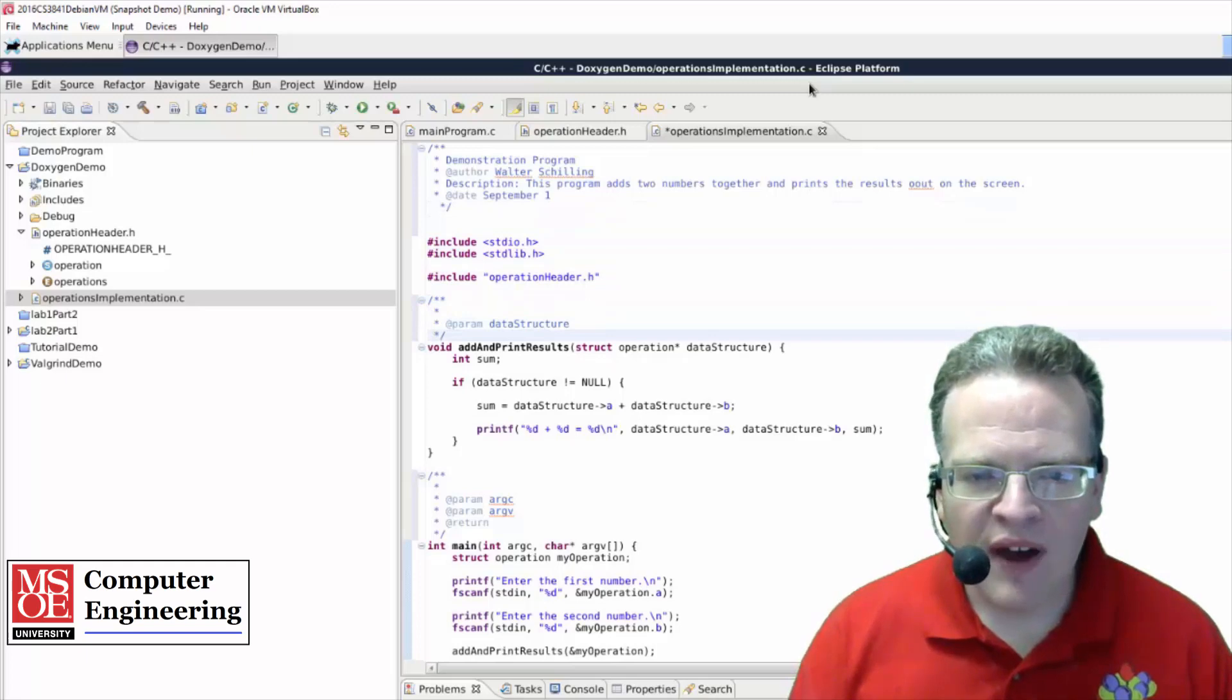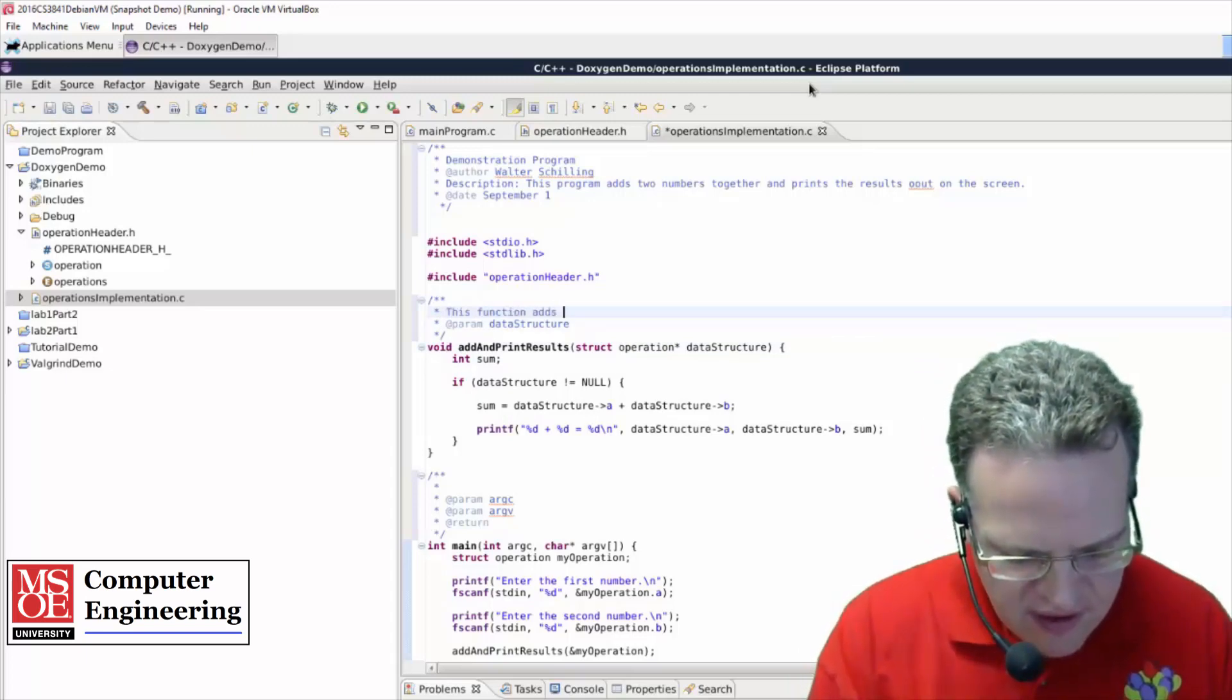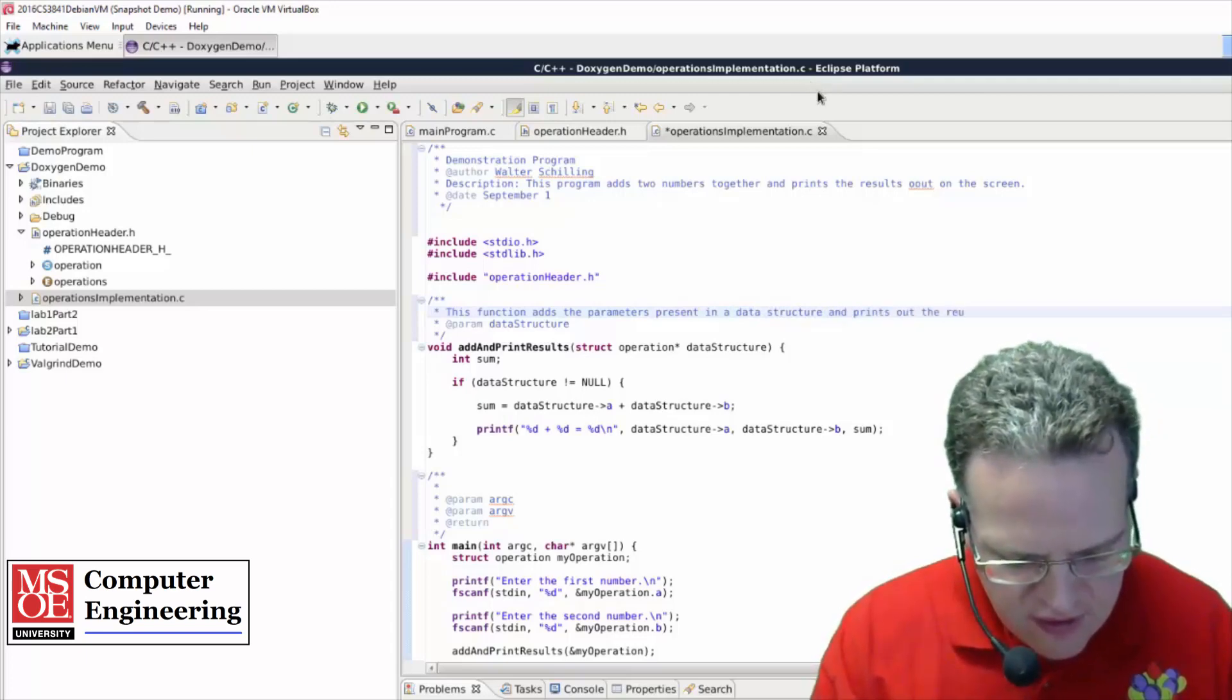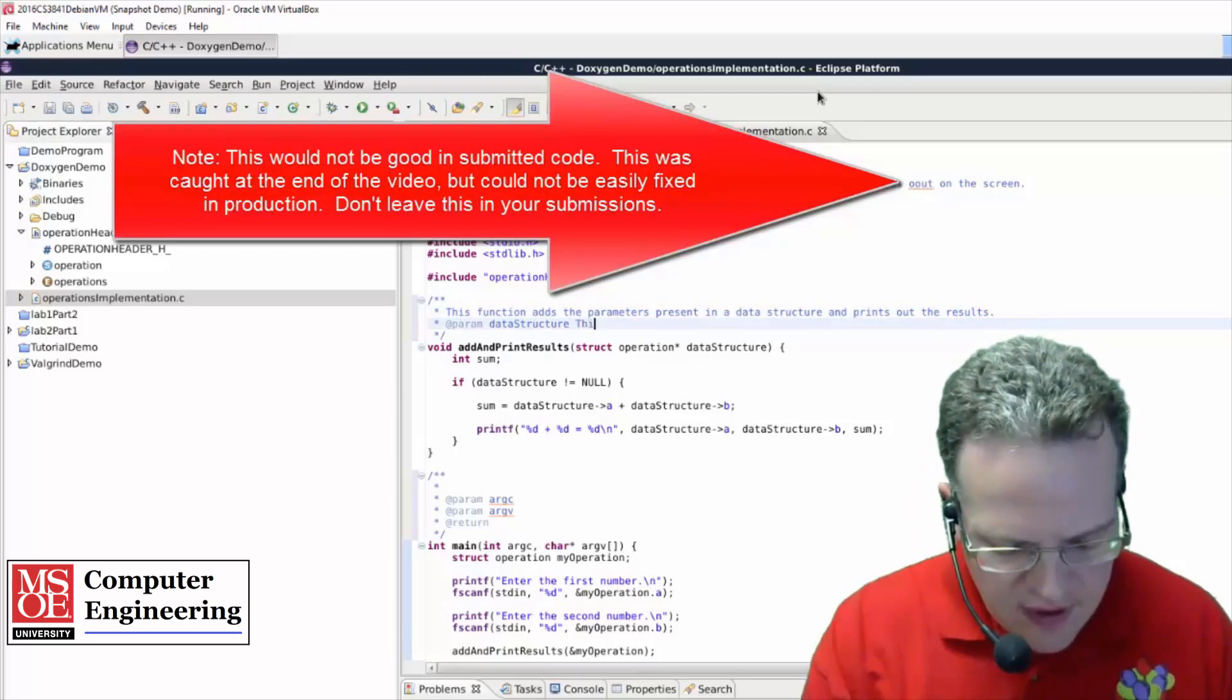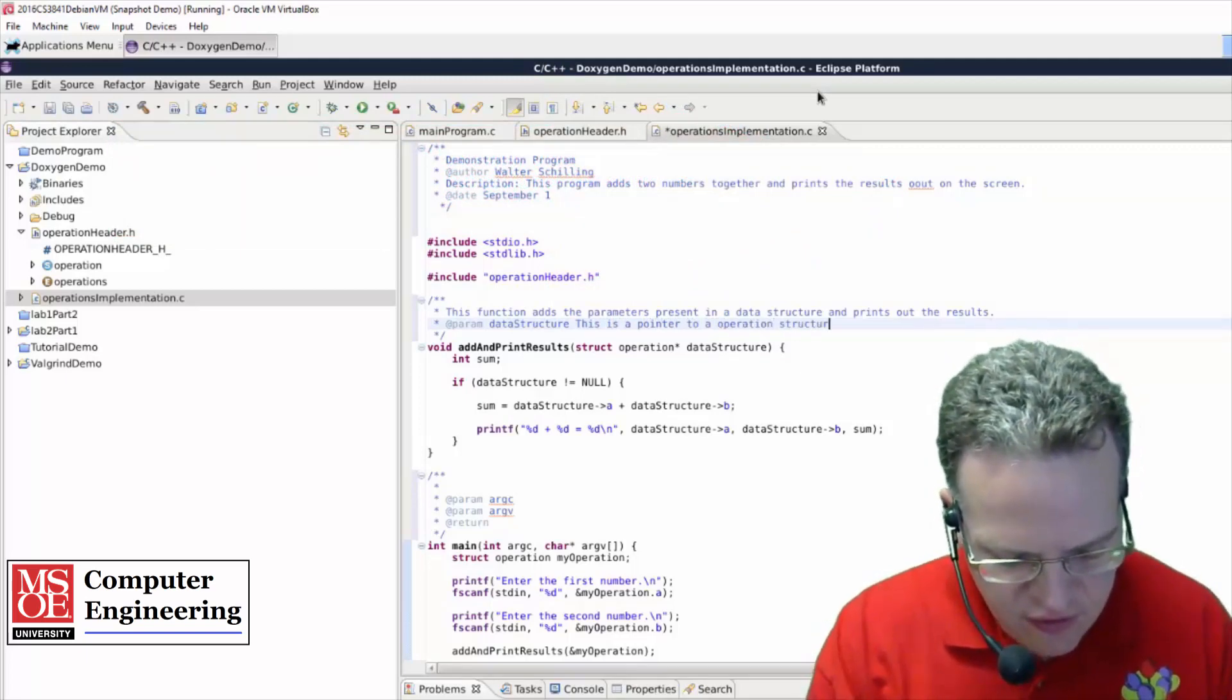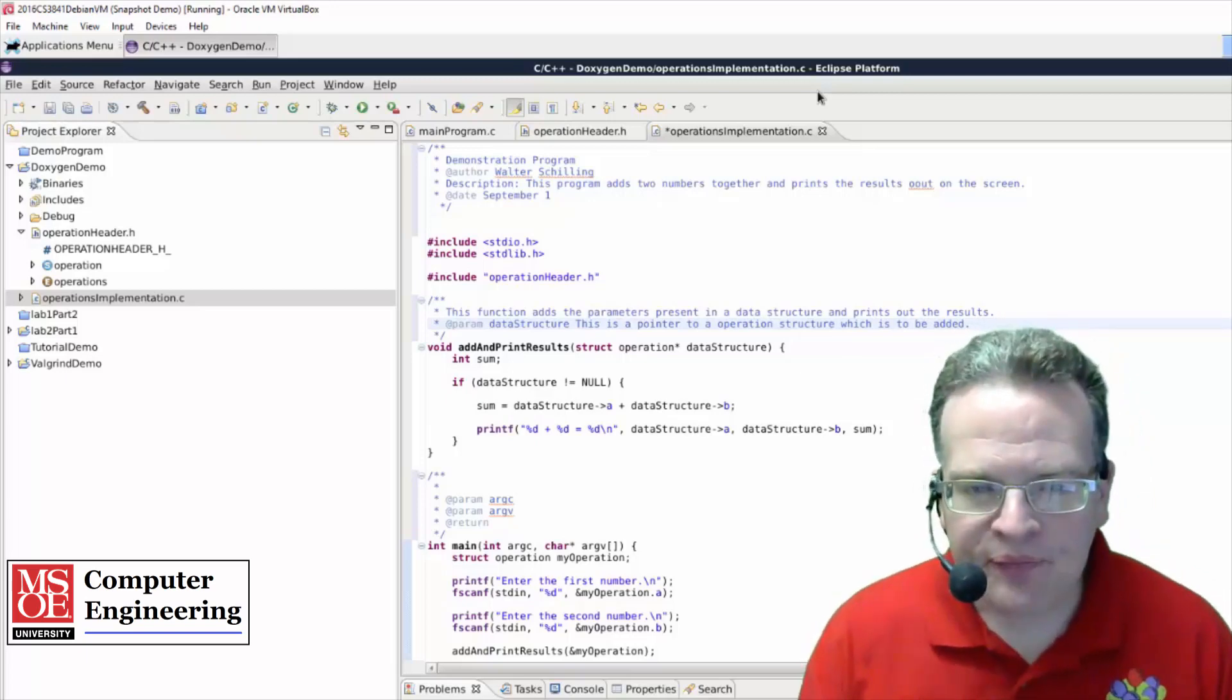So down here, what we've got is a function that takes a data structure in. So this function adds the parameters present in a data structure, prints out the results. And we want these to be spell checked well, so on and so forth. This parameter, this is a pointer to the operation structure which is to be added.